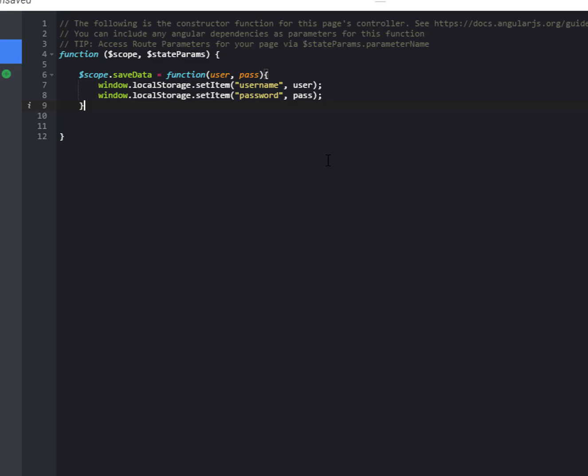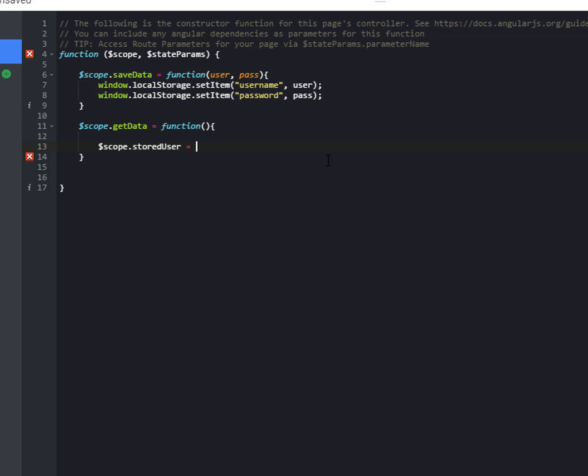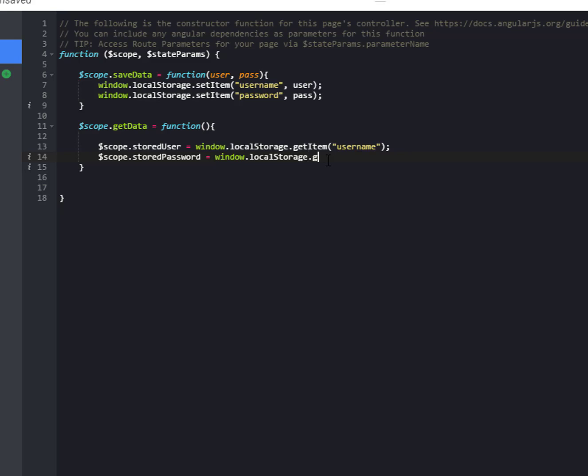So to test this and make sure we can actually see that the data is being stored, we'll set up the get data function. I'm going to put these into our scope variables for stored user and stored password. But to get them back out, it's window.localStorage.getItem by its key name. So our key name was username, and then we'll do the same thing for stored password window.localStorage.getItem password. All right, super easy stuff.